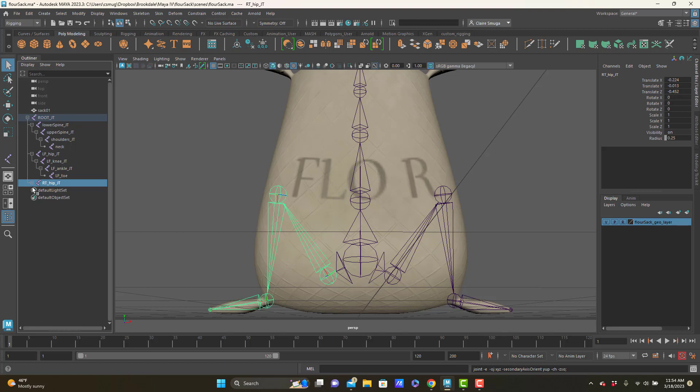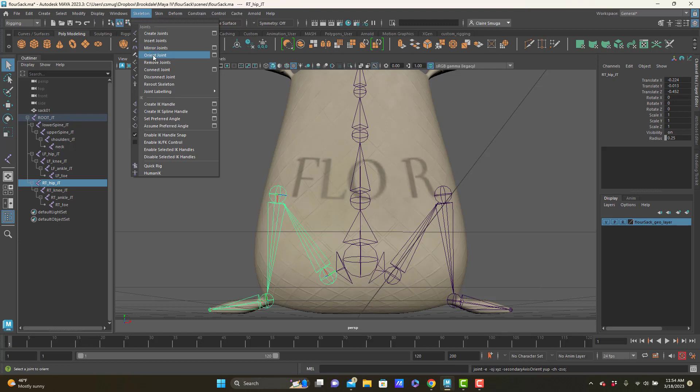So take a moment here. Make sure you've got all of your leg joints in place. Everybody's named. We can see which side the joint is on. All of their radii are set up. And everybody is oriented. Remember that that is what orient joint is for. So go ahead, take some time, do that, and then come join me for the arm.